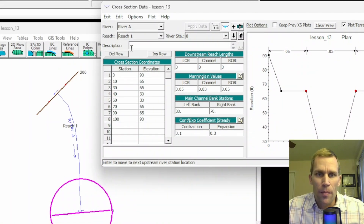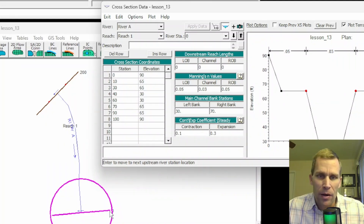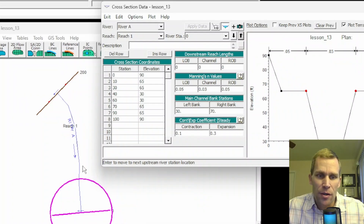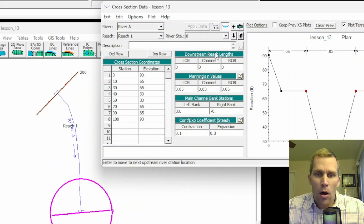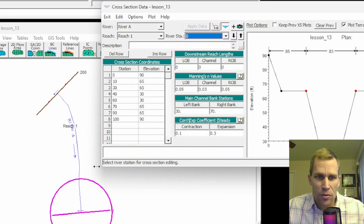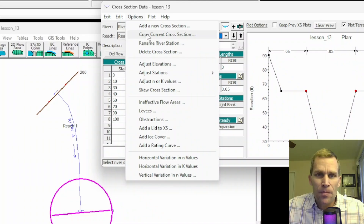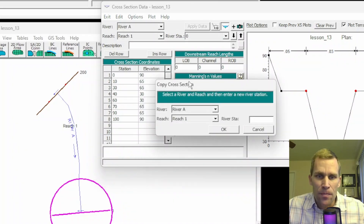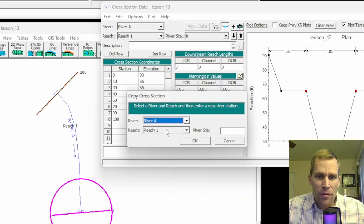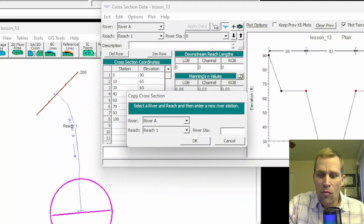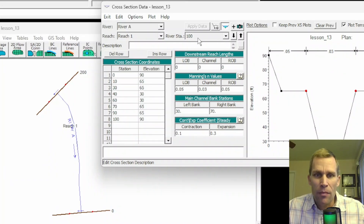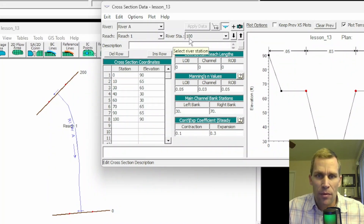Let's go ahead and get started with the first option, the manual add. I'm going to create a copy of my cross-section at station 0 and put it in the middle between station 0 and river station 200, which will be at river station 100. I'll select river station 0, come up to Options, Copy Current Cross-Section. I need to select the river and the reach — I only have one of each — and then for river station I'll type 100. That's created my cross-section at river station 100.